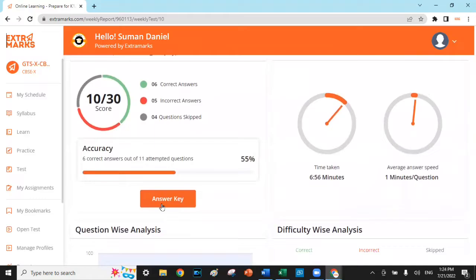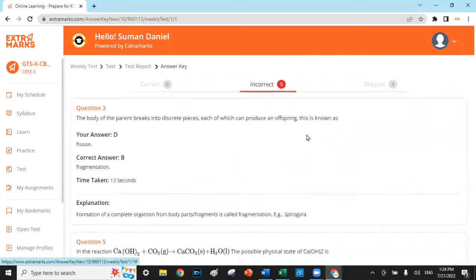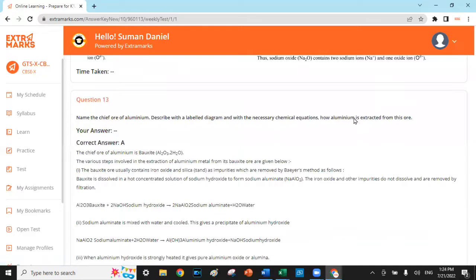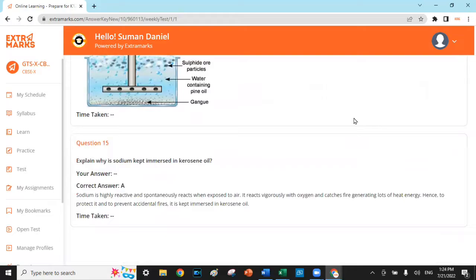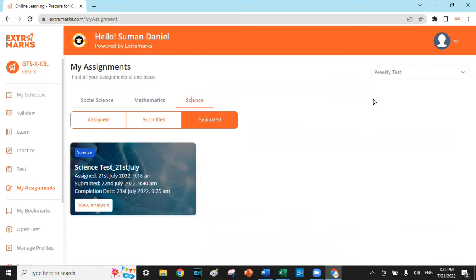The Extra Marks Assessment tool brings the parents and the teachers to a common platform to collaboratively contribute in helping the children improve and making them more academically competent. Other few features which Extra Marks Assessment Center has is the homework section and the notice board.